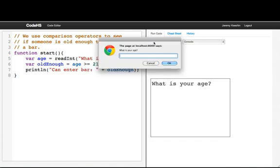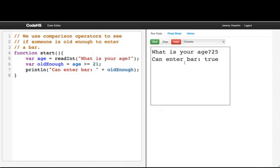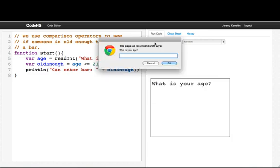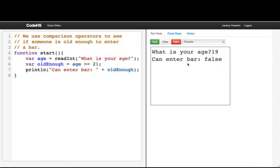So let's run that. If we say our age is 25, then we can enter the bar. That's true. But if we run and say our age is 19, then we can't enter the bar.